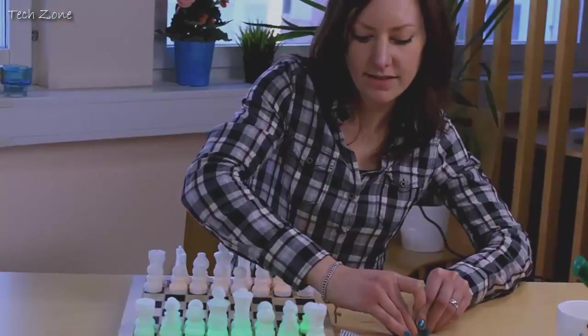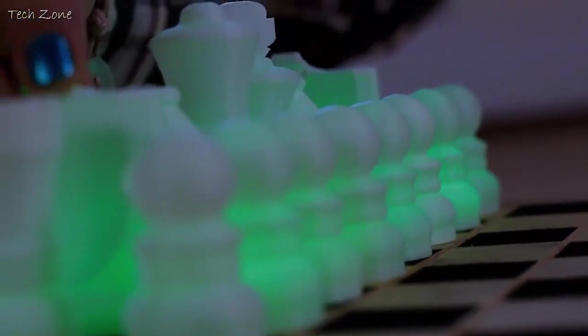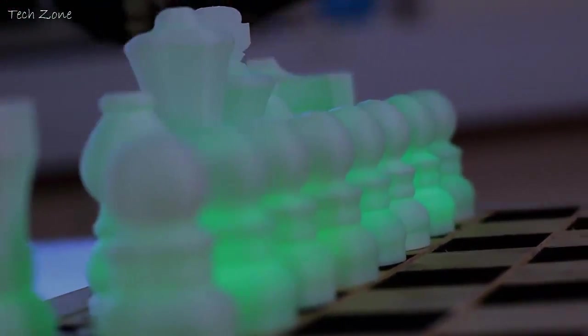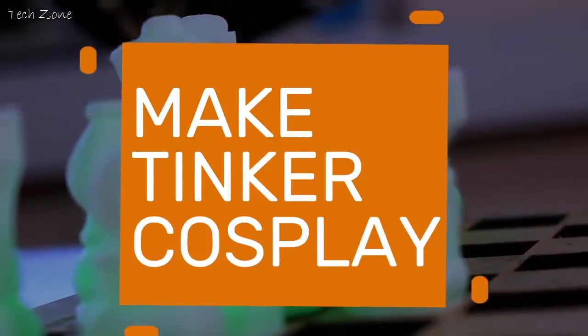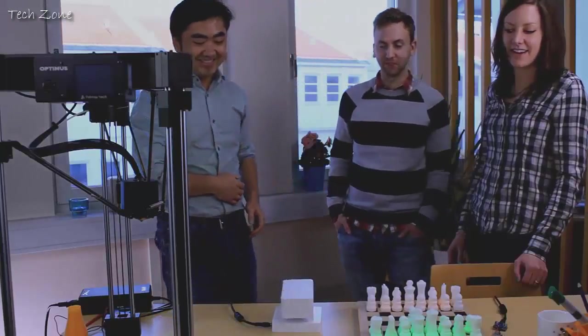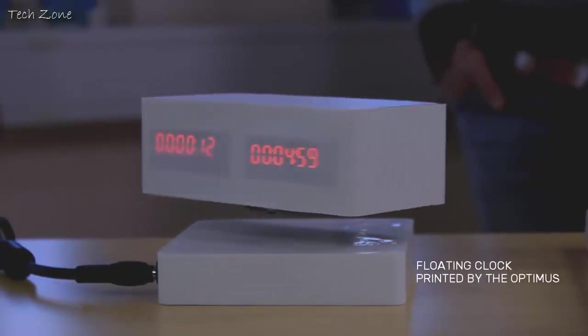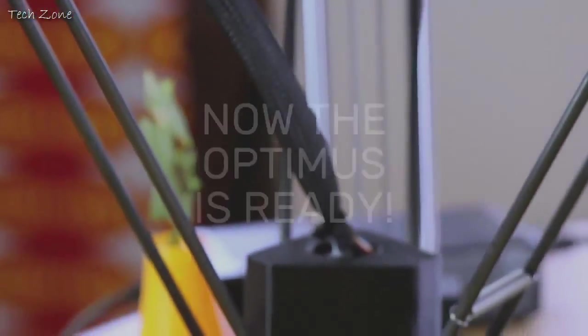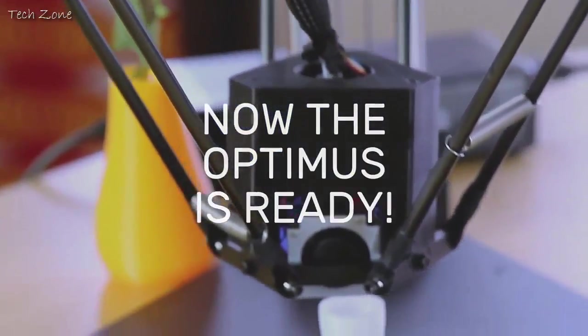We know firsthand about the excitement of holding your own designs, so while others may not get why you make, tinker, or cosplay, we do, and we want to help you make more stuff. Now you can bring the Optimus into full production. We have successfully built and tested 20 machines. Now the Optimus is ready.